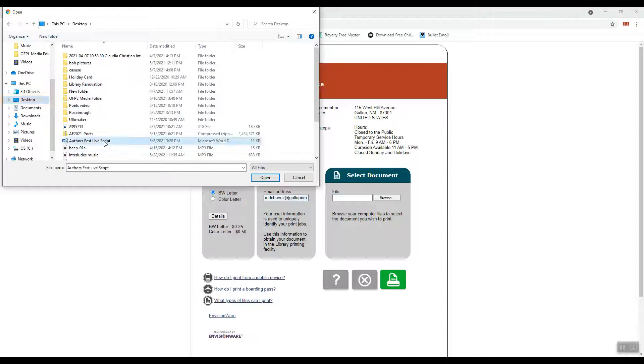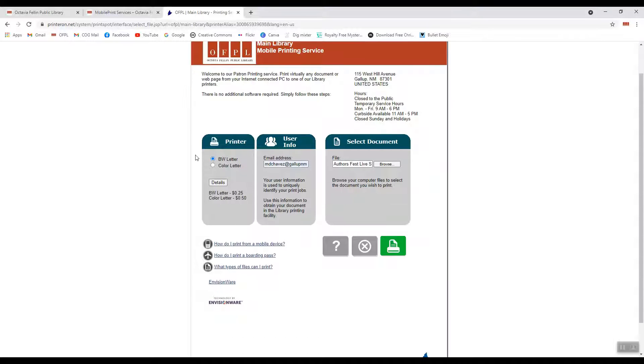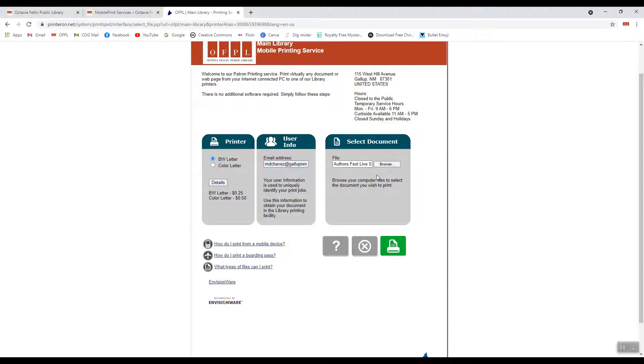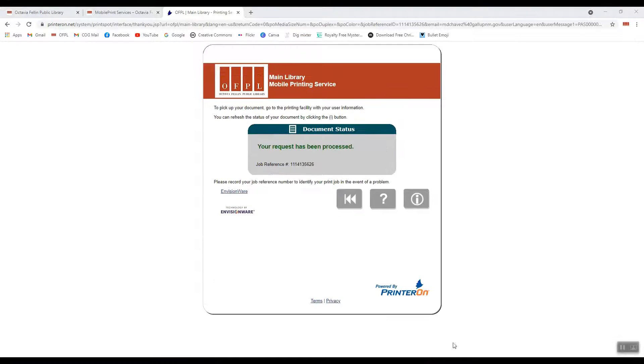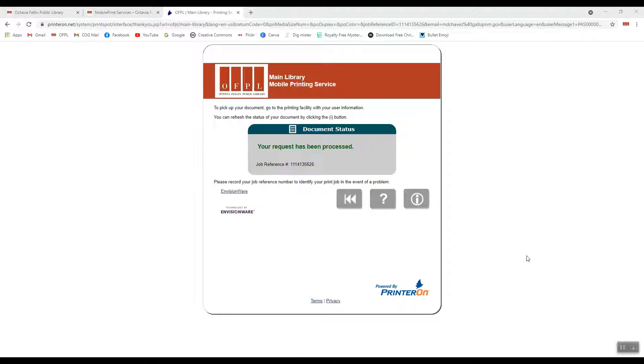So I have a nice script here that I want to print. So I've added the file. And again, when I say file, it can be a Word document, a PDF, a picture, something that is saved on your computer that is printable. Once you have chosen what type of printing you want, black and white or color, added your email address, and uploaded your file, you will click the green button. Once your request has been processed, it will show you on the screen that it has been processed. And then all you need to do is come to the library, and then we'll be able to release that print for you.